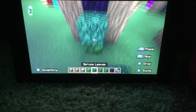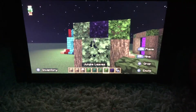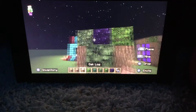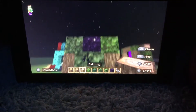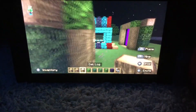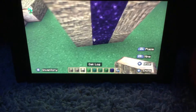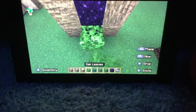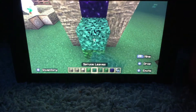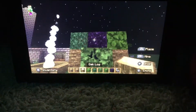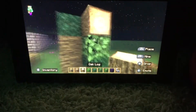Oak leaves, spruce leaves, birch leaves, and then on the last one you put an oak log. So oak leaves, spruce leaves, birch leaves, and then a log.